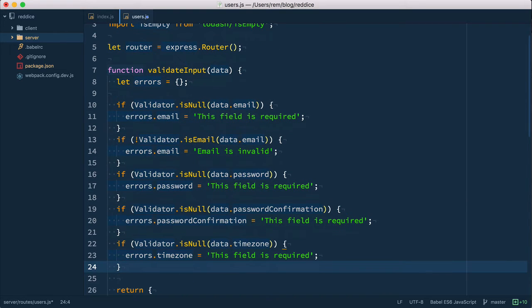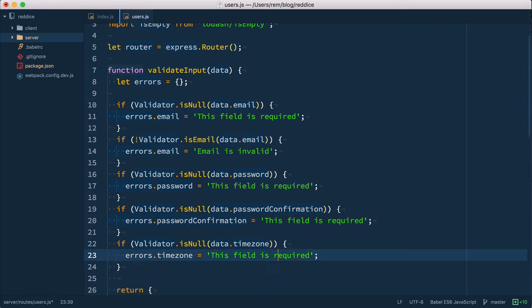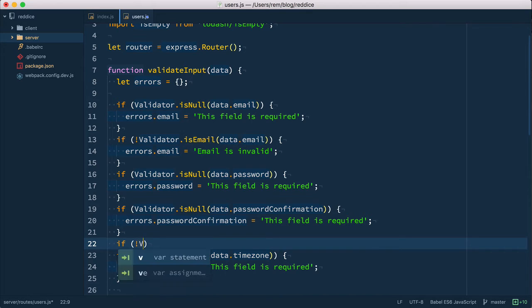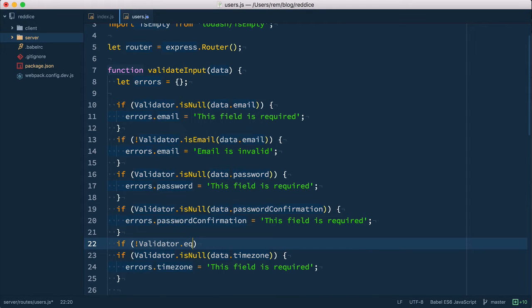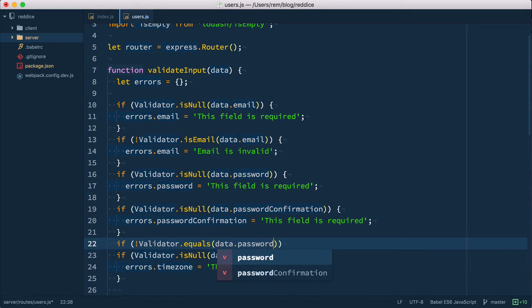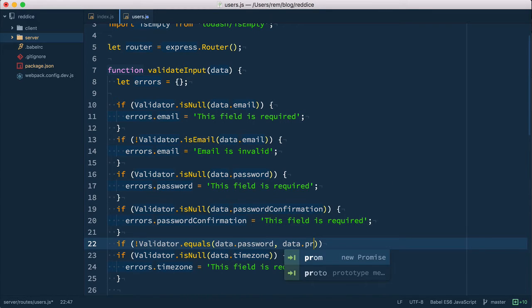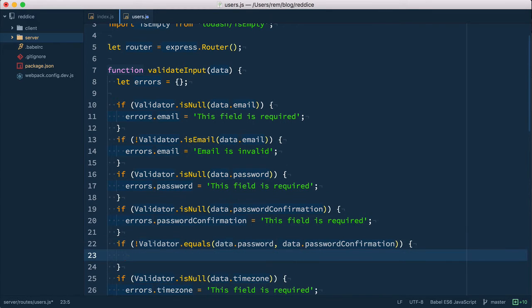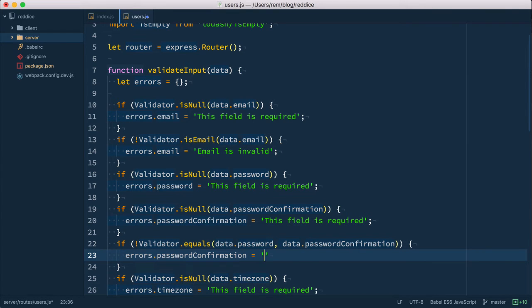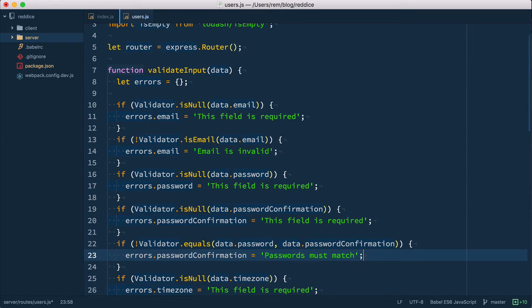So very simple basic validation rules. Another rule that we want to add is password matching password confirmation. So let's do it right after our password confirmation. We do if not validator.equals and we compare two strings data.password and data.passwordConfirmation. So if they're not equal we add errors to password confirmation that tells us that passwords must match. Okay and that's it for our validations.